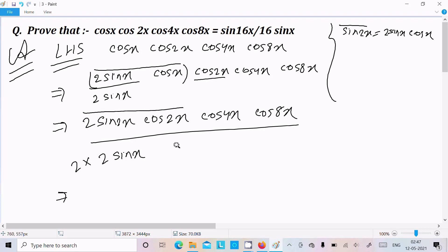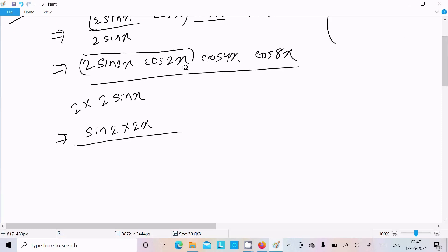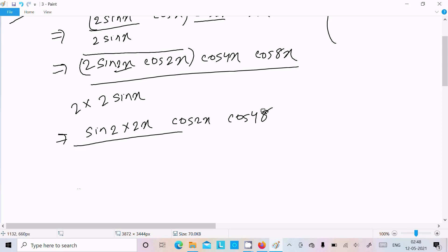Again we get the form 2 sin θ · cos θ. In place of x we now have 2x, so 2 sin 2x · cos 2x = sin 4x. The denominator becomes 4 sin x.